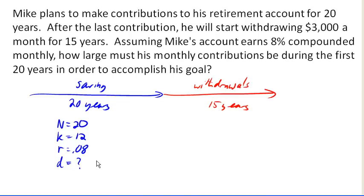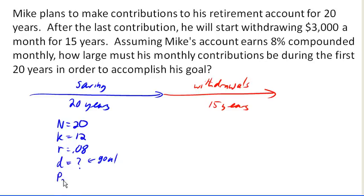Do we know how much we need to deposit? No — this is what we're looking for; this is our goal that we're trying to find. Do we know how much we want to have in 20 years? No. We don't know how much money he needs yet, because we don't know how much he needs in order to be able to make these withdrawals. So we don't actually know that yet either.